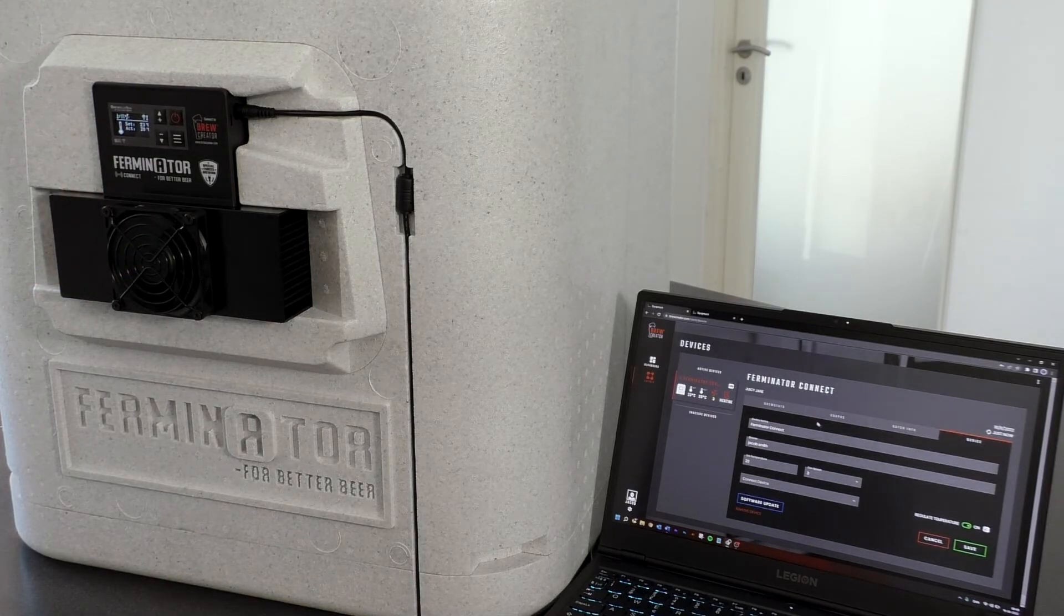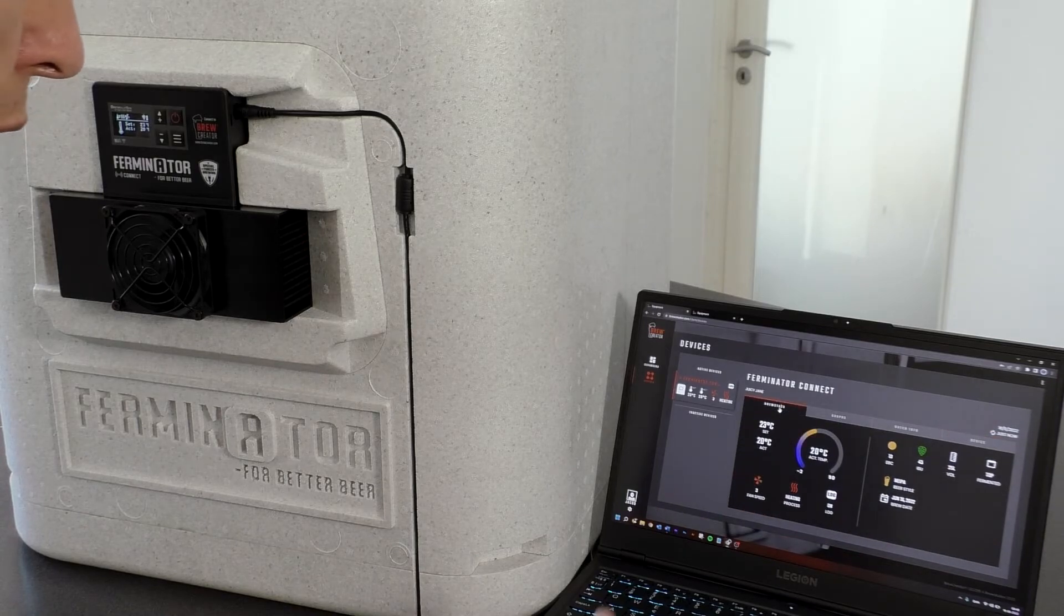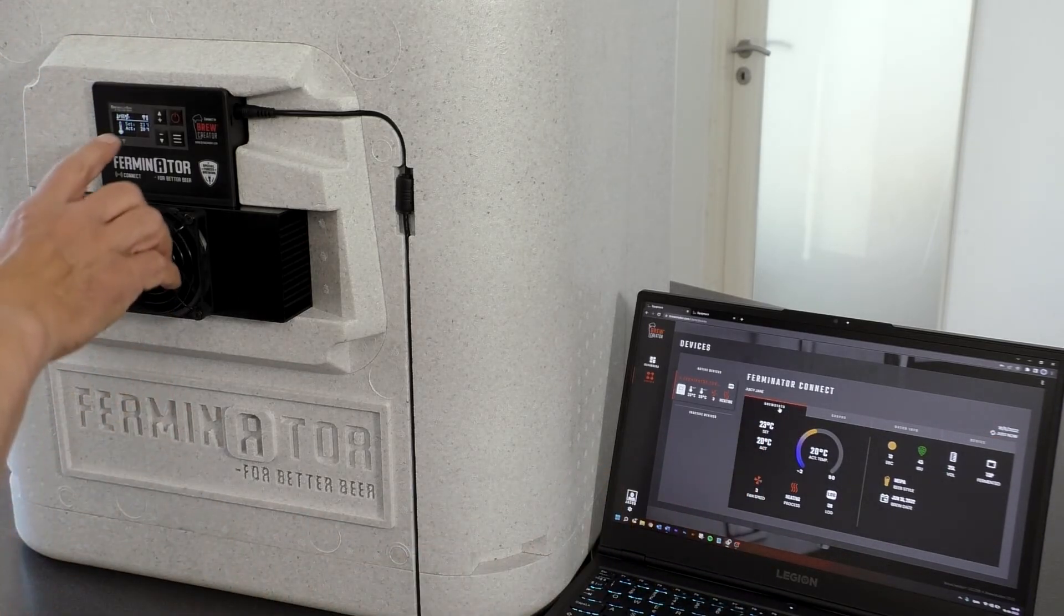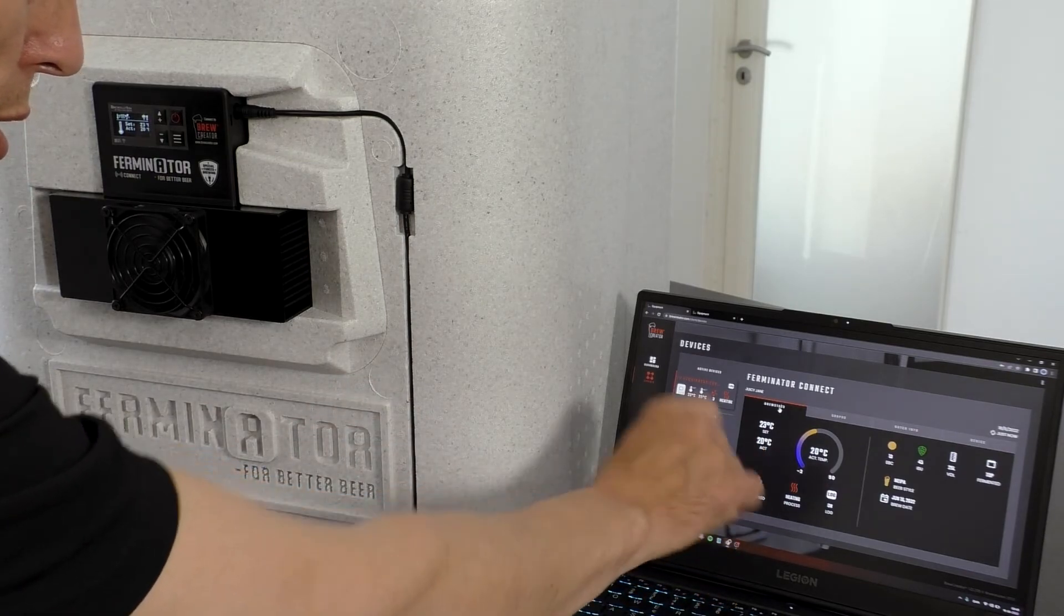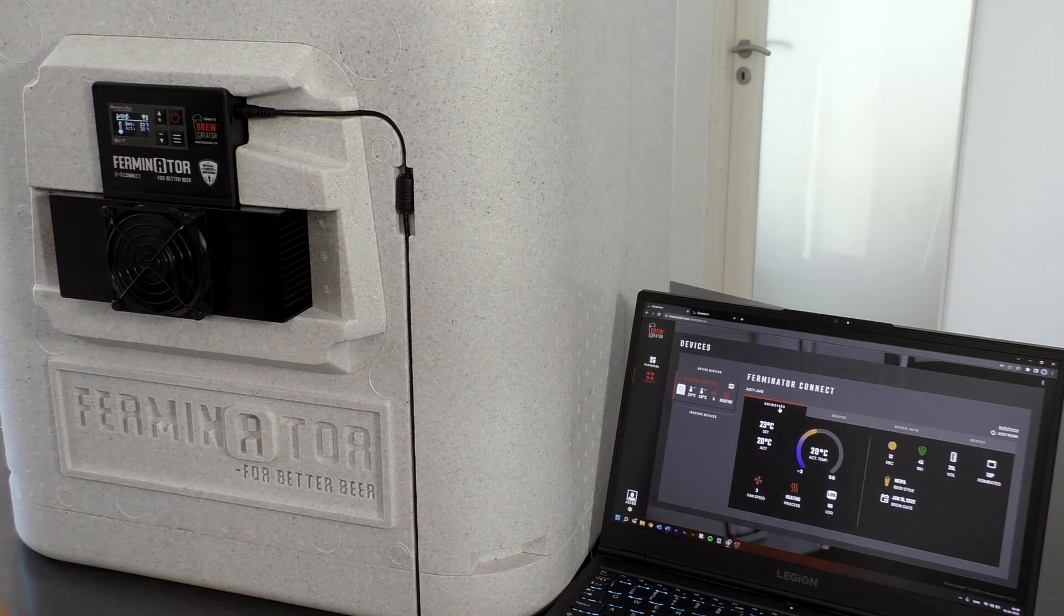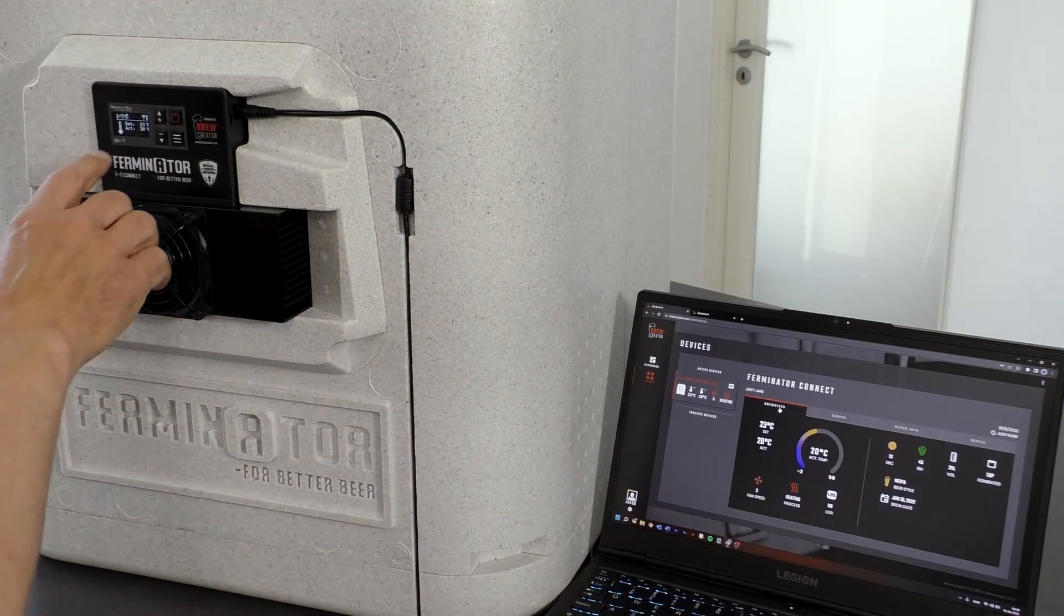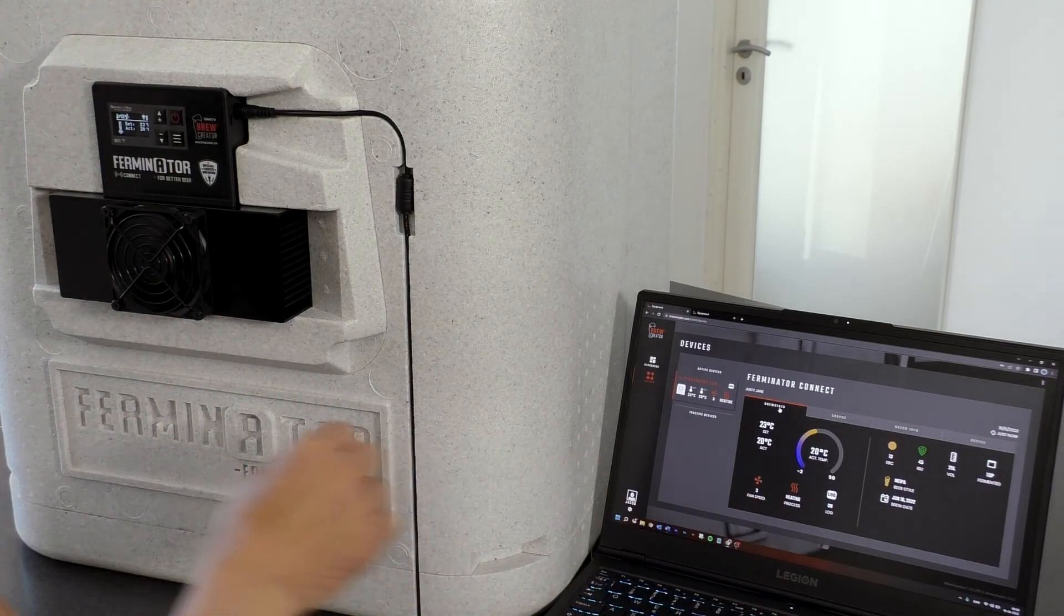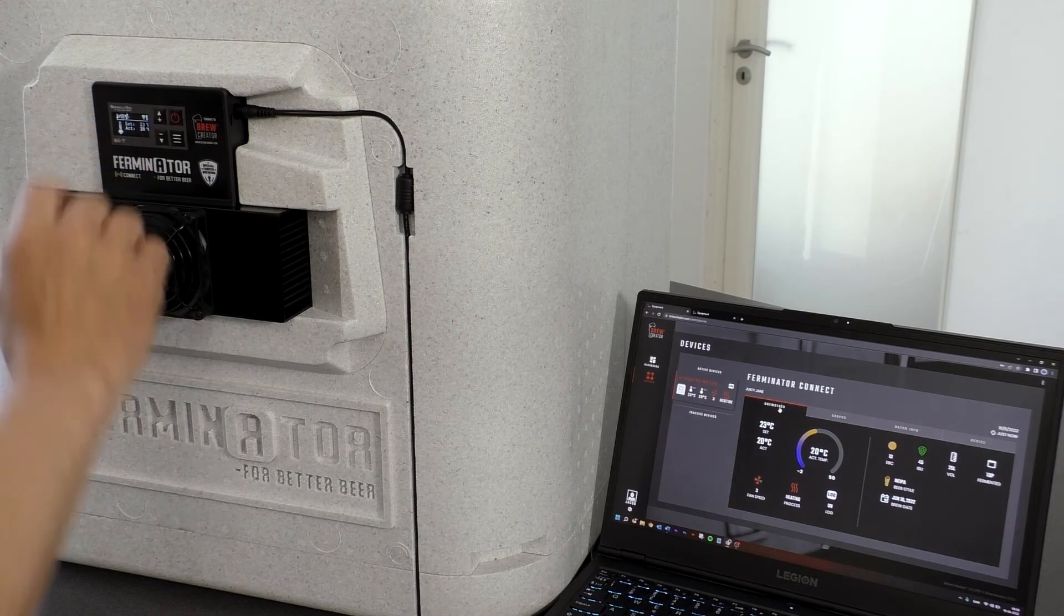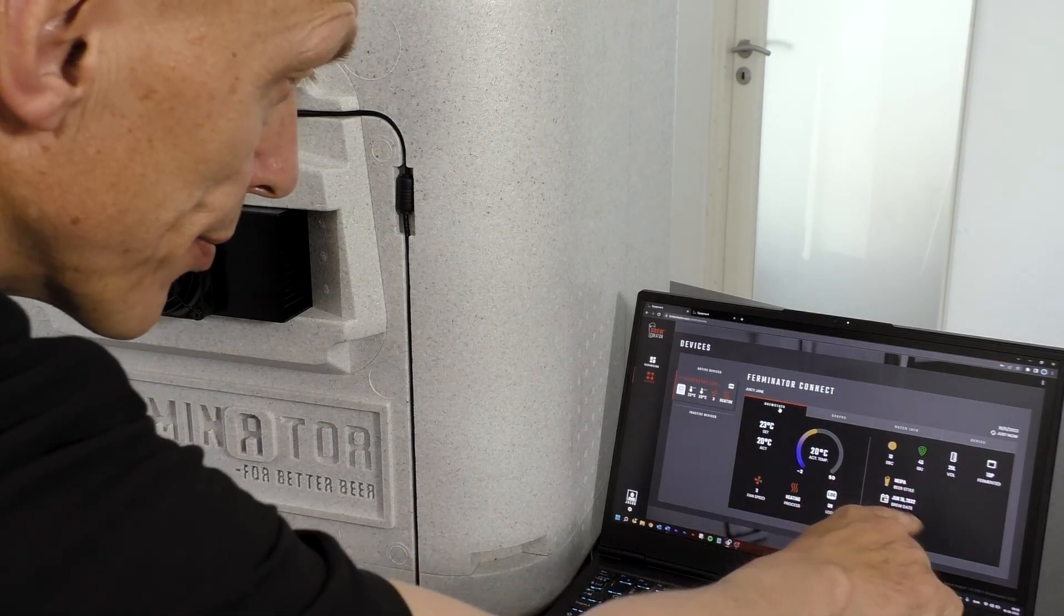Brew Stats now give you an overview of this batch: Set temperature, actual temperature, status of temperature adjustment, heating or cooling activity, fan speed, and in the right side of the screen the previously entered batch values.